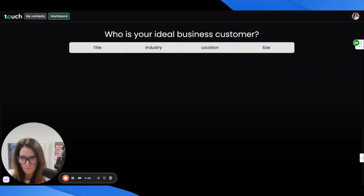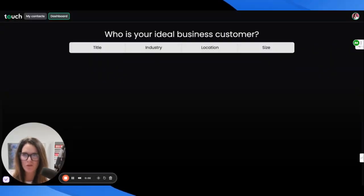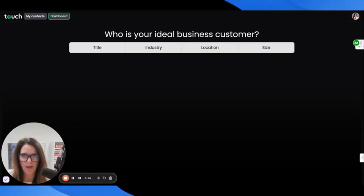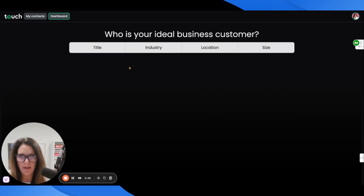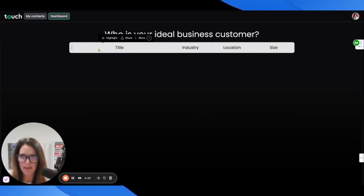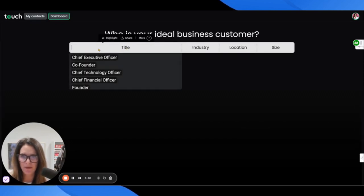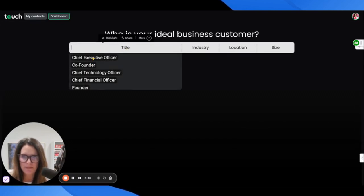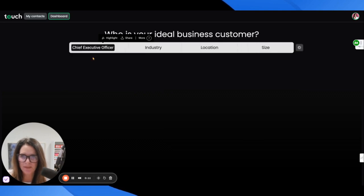Touch.ai is a sales tool. Let's take a look at it. Here we are at touch.ai and let's see what it does.